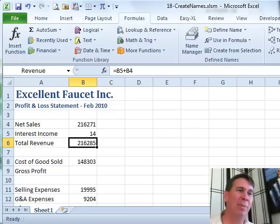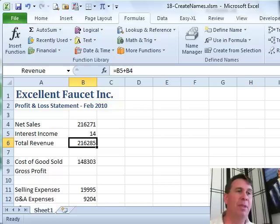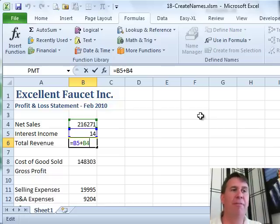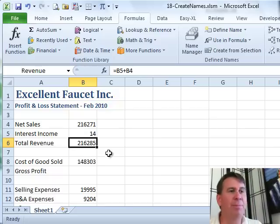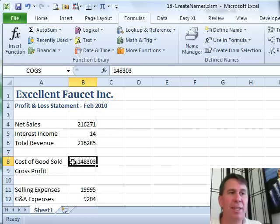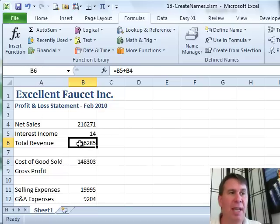Chapter 19 of the book is all about using names in Excel. Let's take a look at the formula here. We have a formula B5 plus B4 and you're probably used to that formula nomenclature, but I want you to take a look at these cells. This cell — cost of goods sold — I've named that cell COGS, and this cell I've named Revenue.